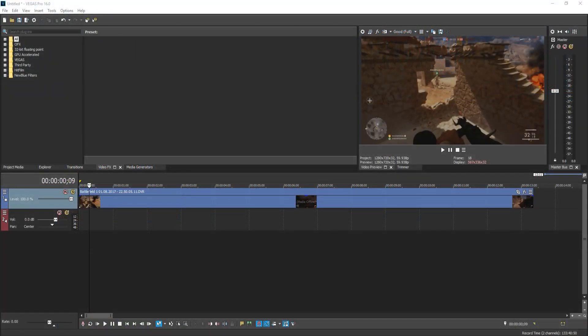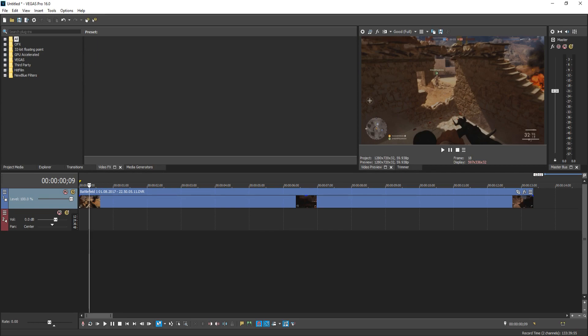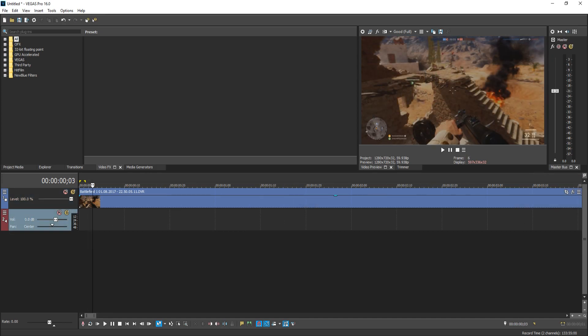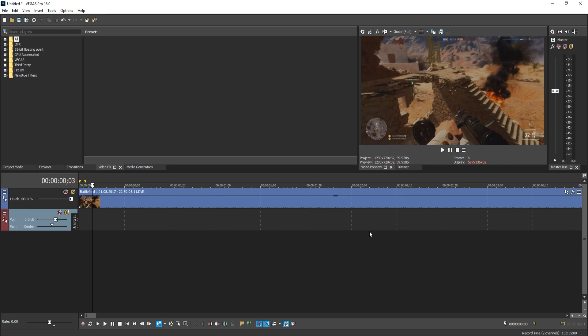In today's video, we will be taking a look at the brand new Vegas Pro 16, which I am extremely excited about. It now offers lots of brand new features such as motion tracking, video stabilization, HDR support, 360 editing support, which is extremely cool. And it also offers interaction between storyboards and timelines. Let's go ahead and look at a couple of these features now.